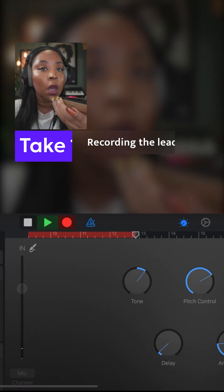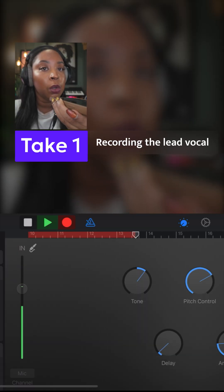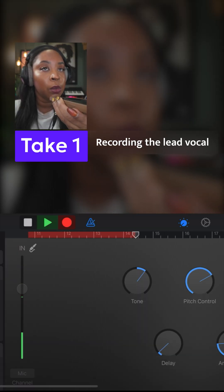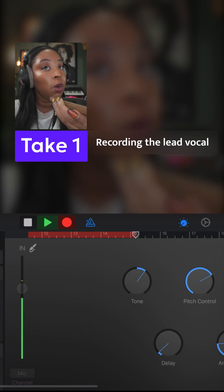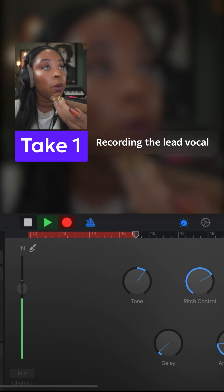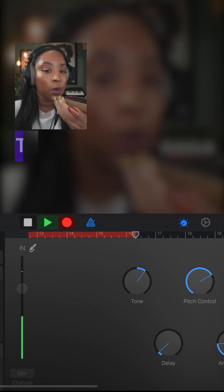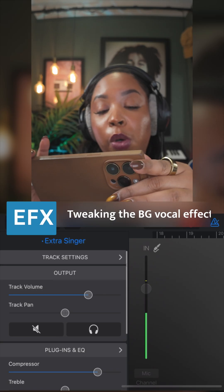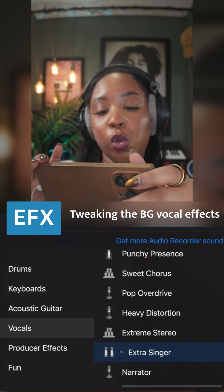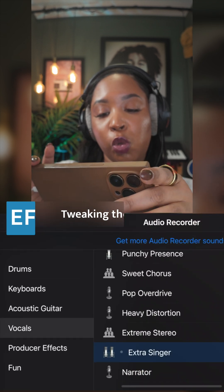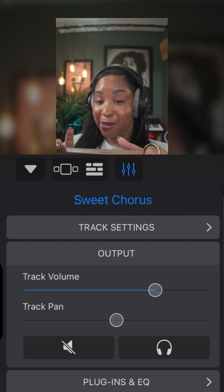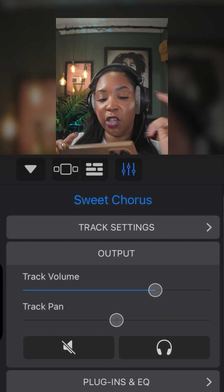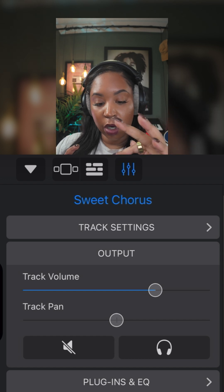Just for fun we're gonna create something. I'm gonna change the background thing to sweet chorus.